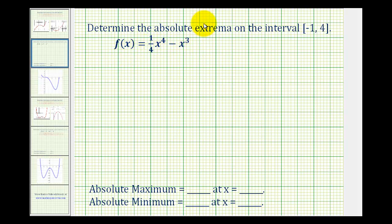We need to determine the absolute extrema on the closed interval from negative one to four of the given function. Now absolute extrema are different from relative extrema, so let's start with a quick review.